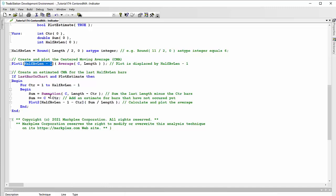When counter equals two, we'd say summation of C five minus two, so we're now going only three bars, but we add two times the close to add those or estimate those missing values. Then we calculate the average dividing the sum by the length, but we also must displace it with half length minus one minus the counter. So when the counter is equal to one, half length we've said is three, take away one is two, take away one means that we just go back one bar. And when the counter is equal to two, then this value here is going to be zero, so we're going to do it on the last bar.